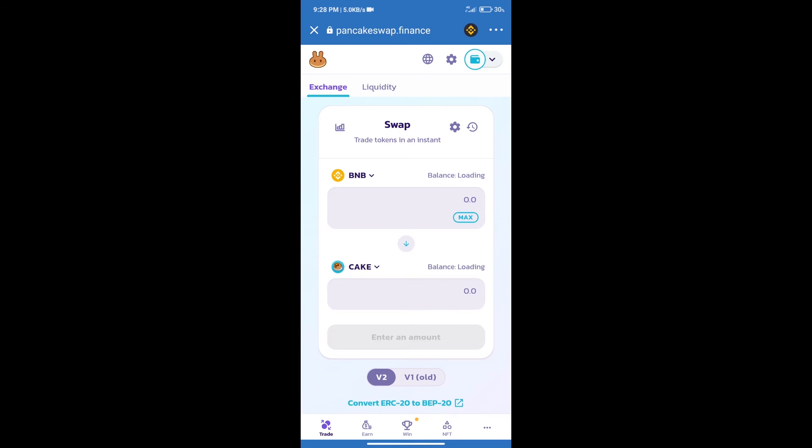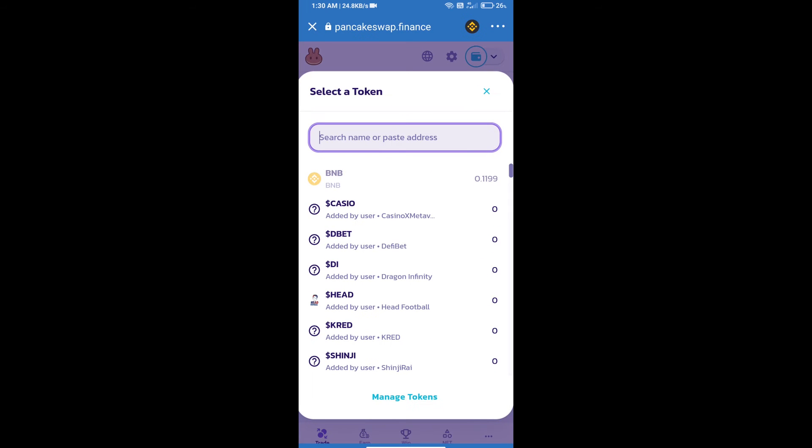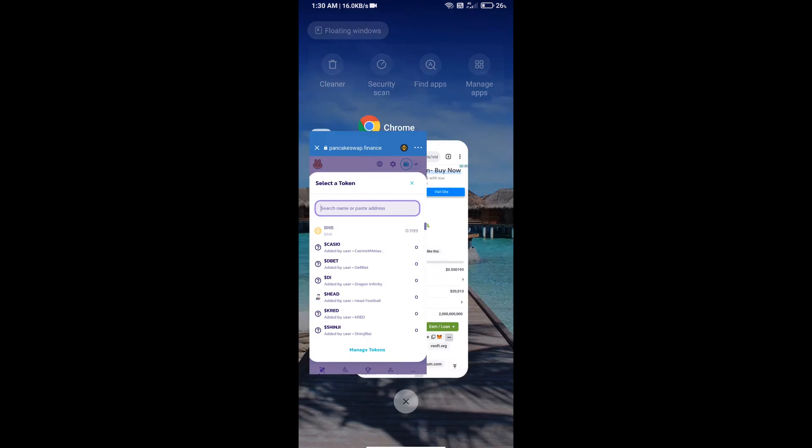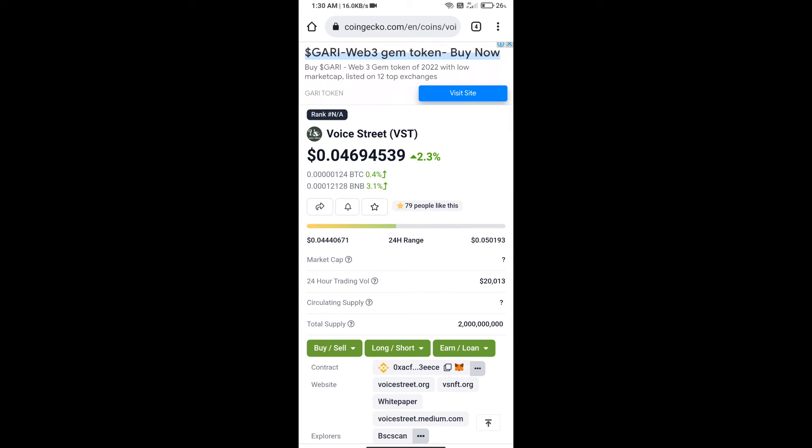Trust Wallet has been successfully connected. After that, click on CAKE. Here we will enter Voice Street token smart contract address. We will open Voice Street token on CoinGecko, and here we will copy this address.